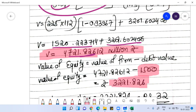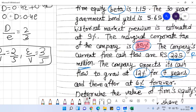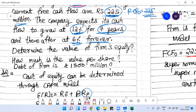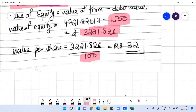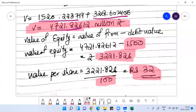Once I subtract the debt value of 1500 million from the total firm value, I get the value of equity. Value per share is value of equity divided by total number of outstanding shares. Since the company is public, shares are outstanding in the market for trading.